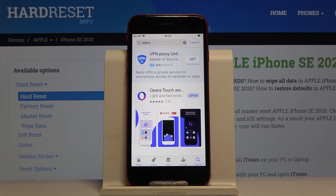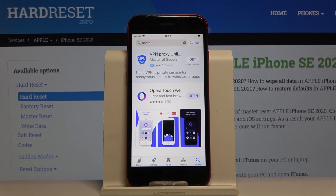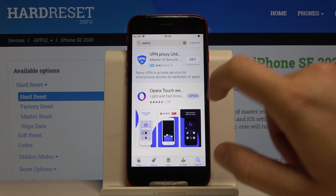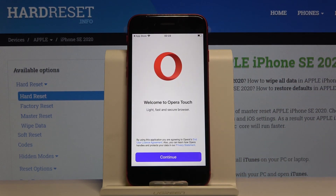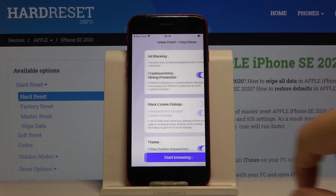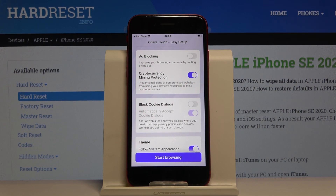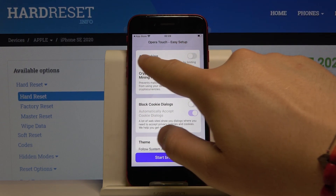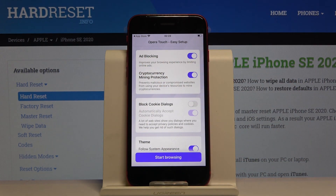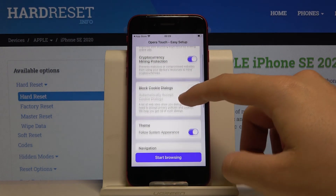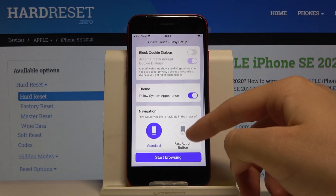Let's open it and tap on Continue. There's the easy setup — the most important thing is to click on the switcher for Adblocking right here to activate it. You can also scroll down and set up other things.